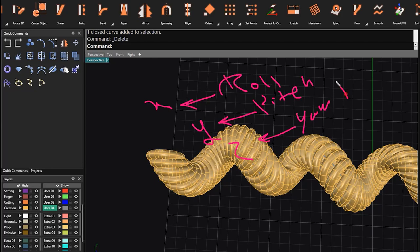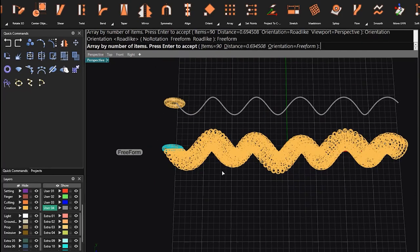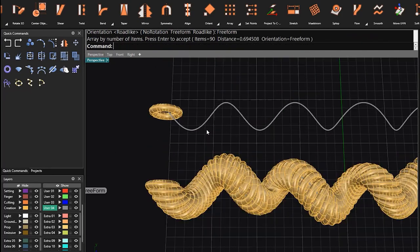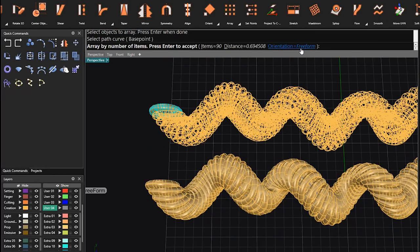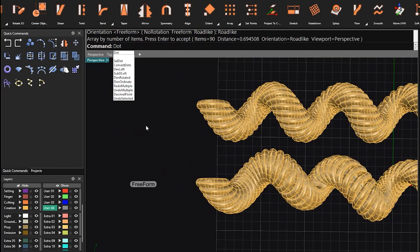But by changing the orientation option in ArrayAlongCurve command, I want to show you how to change the result.